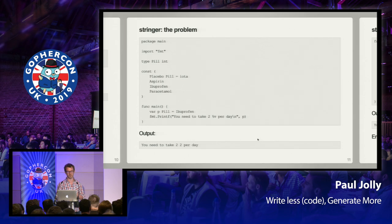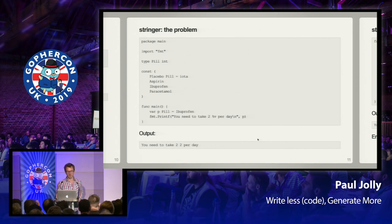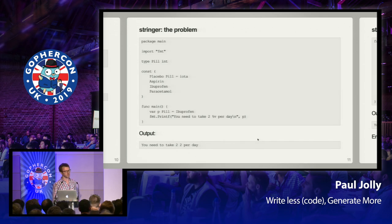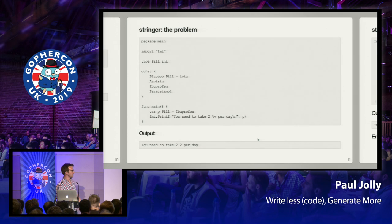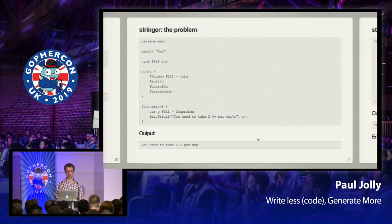Stringer automates the creation of methods that satisfy the Stringer interface. It takes as its input the name of a type T — an integer type that has some constants defined — and generates a String method. Here we have a type pill with constants: placebo, aspirin, ibuprofen, and paracetamol. The problem is that when you print, the message says 'you need to take two 2 per day' — the integer is output, not the constant name we gave it.